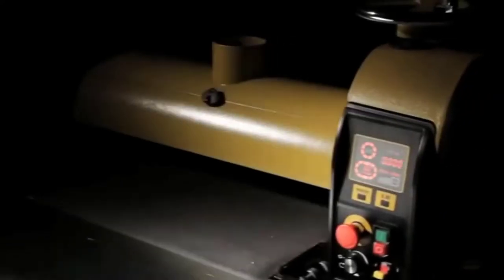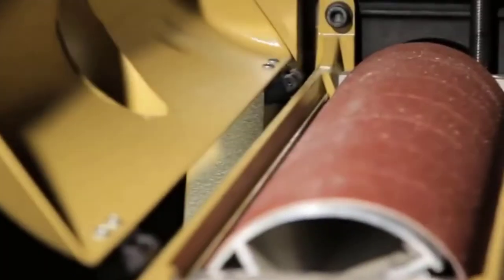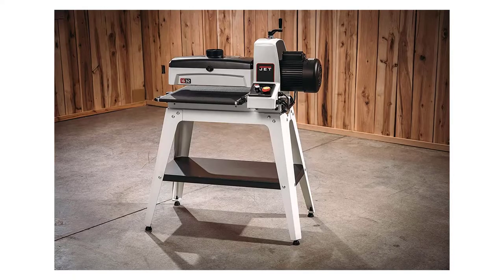A drum sander can be a highly effective tool for any hobbyist or serious DIYer who intends to work on large projects involving substantial wood. I find this tool to be quick at what it does, and you can generate some fantastic results in next to no time.